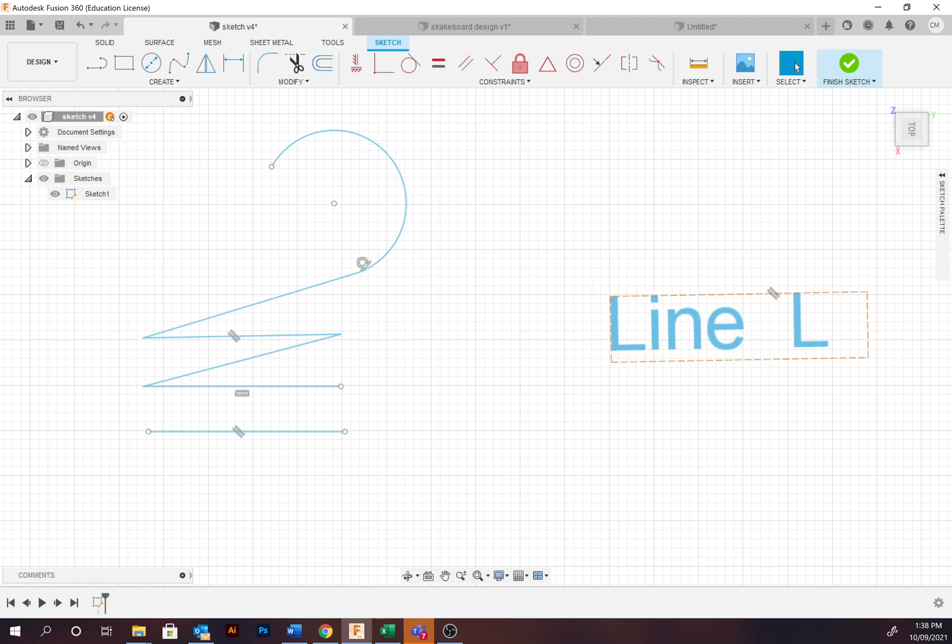Don't worry about assigning dimensions at this stage. This video is simply to explore the functions of the sketch tools. There is a video that focuses on the dimension tool.